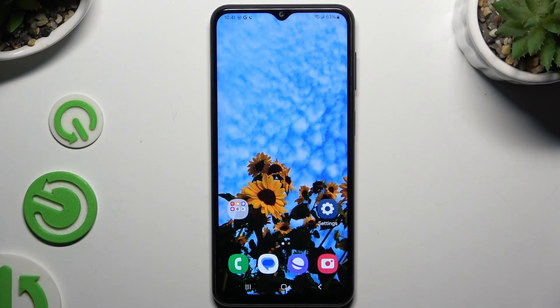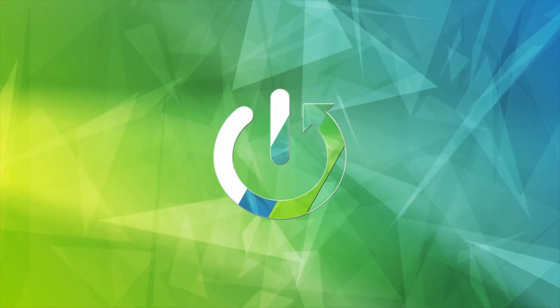In front of me is Samsung Galaxy M23 and today I would like to show you how you can add an audio or video file to a text message.